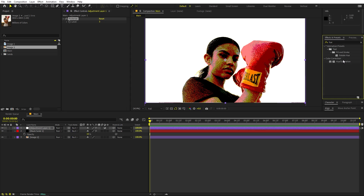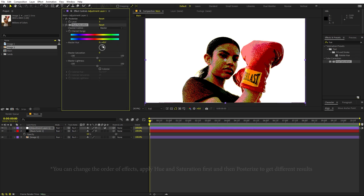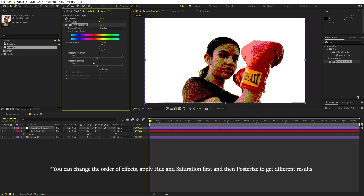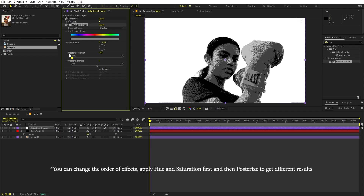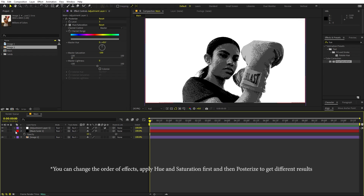I'm going to search for Hue and Saturation and drag it onto this adjustment layer as well. Under Master Saturation I'm going to set this to negative 100 so that it turns the image to black and white. Perfect.